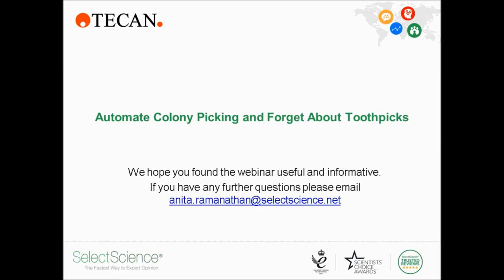Well, that's all that we have time for today. Thanks, Jana, for today's informative discussion and the presentation. Thank you for joining us online and for your interesting questions. I hope you found this session valuable. If we didn't manage to answer your questions, please feel free to email me at anita.ramanathan@selectscience.net, and I'll personally follow up your questions with Jana. You can listen to this webinar once again on our on-demand link that will be sent to you in a few days. Once again, thank you for joining us and I'll see you next time.